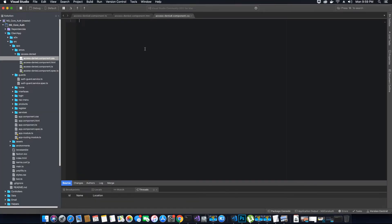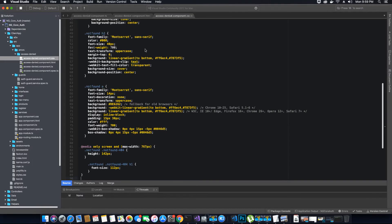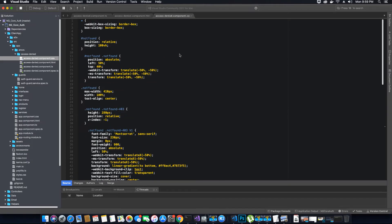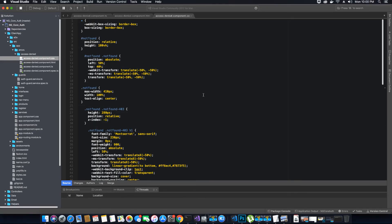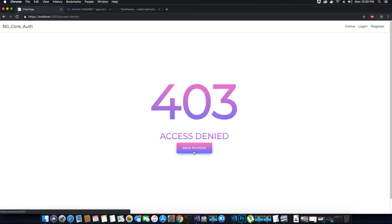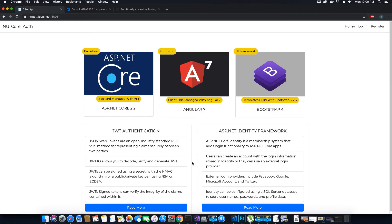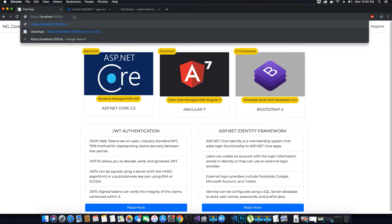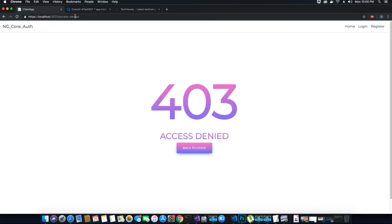So here I am going to add some styling and once again all this code will be available for you to download from the DevOps repo so do not worry. So the code is now added I have saved this CSS file. Let's go back to my page here and now we can see a beautiful page with the access denied design. 403 access denied and we have a link which says back to home. If we click on it we go back to the home page and if we want to access access denied, you can access it. That is it, our access denied page.